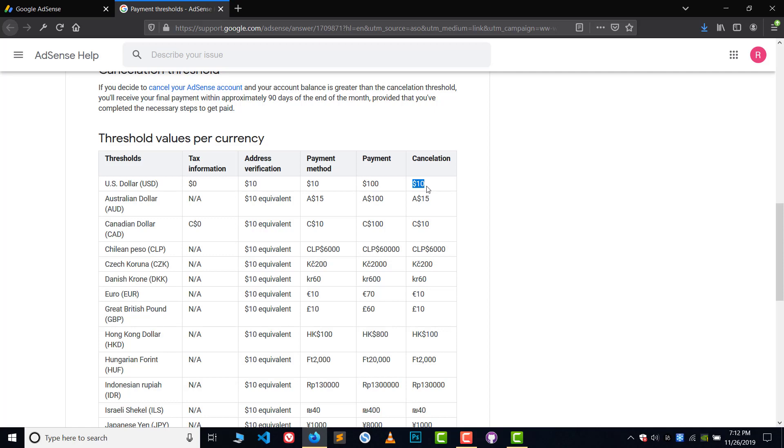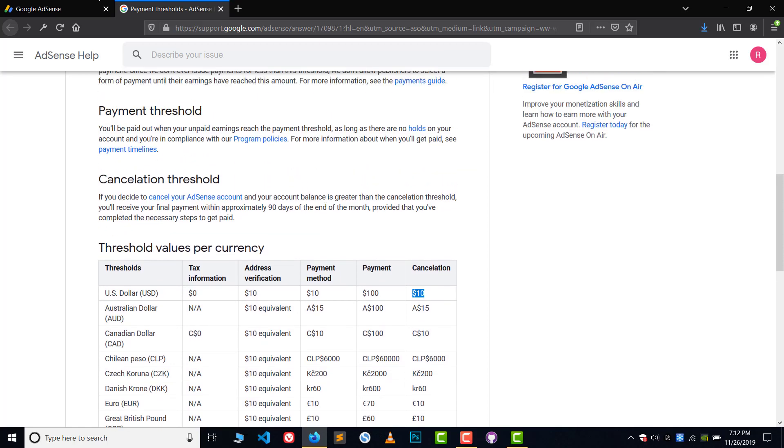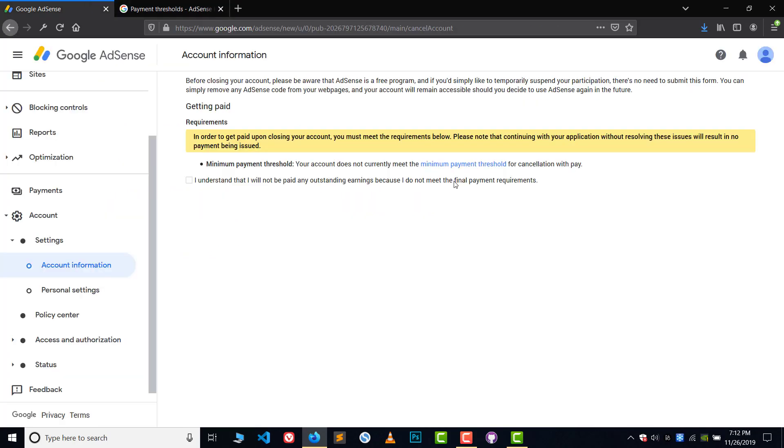And for the payment method you should have $10, and for cancellation you should have $10, okay? So if you have more than $10, you can get your money.